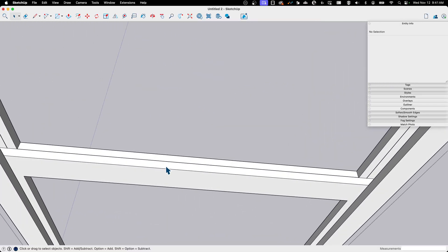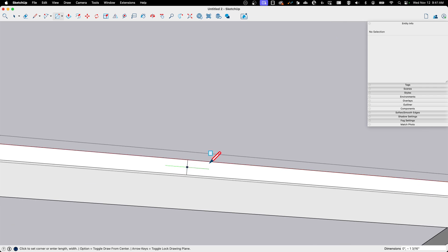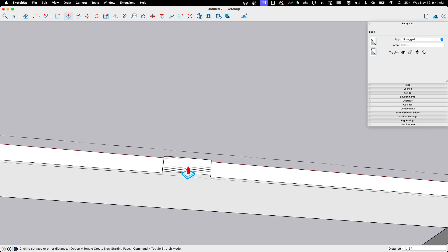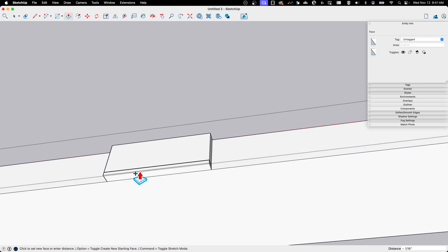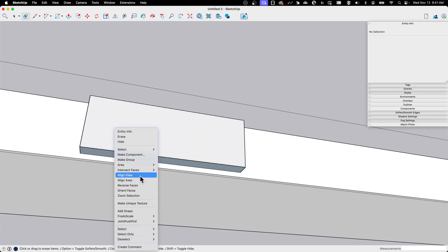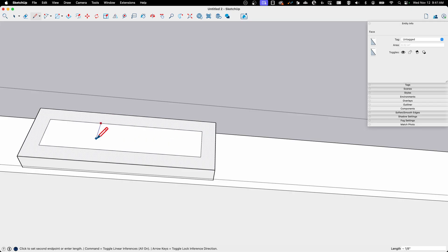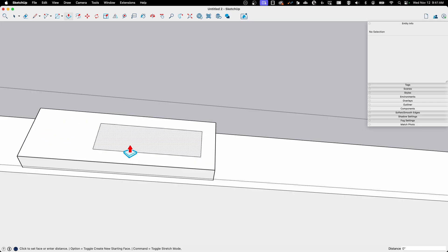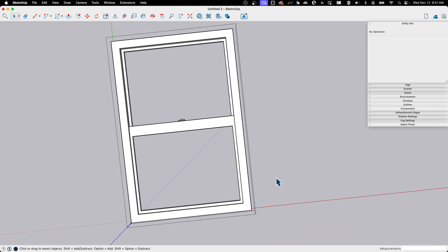One thing I want to add is something to represent the little lock latch. I'll go into the sliding pane component, draw a line across the middle for reference, then use the rectangle tool with the modifier key to draw from the center. I'll push-pull that shape to create a latch block, option-push it up, then push it back just a touch. I'll offset it once more to add a bit of detail. It's quick but enough detail that you can tell it's a latch.